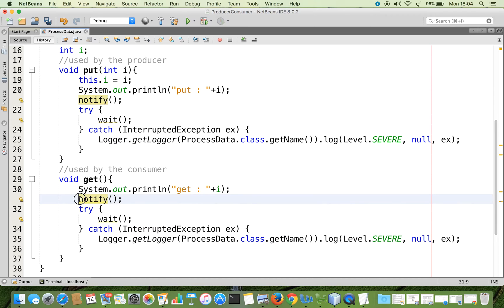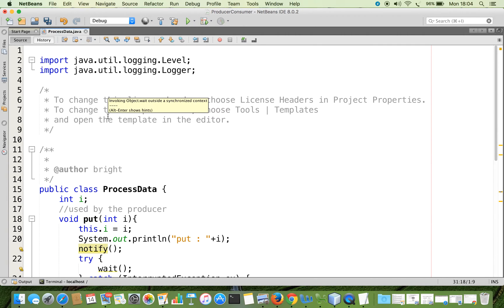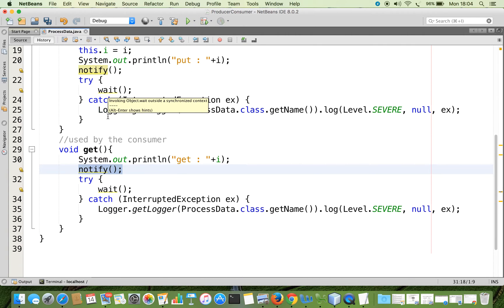Whenever you call the notify method, it must be called from a synchronized context; otherwise it throws a runtime exception. I am not creating a synchronized context just yet — without it, we are going to run it and I will show you the error thrown by the system. Then we are going to fix it. The ProcessData class is now ready, and we will be creating an object for it to be shared by both threads.